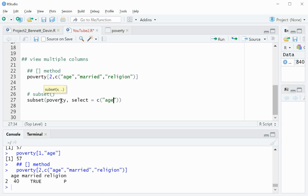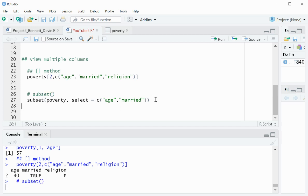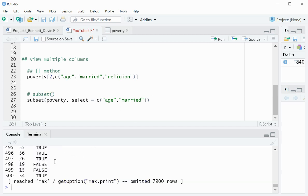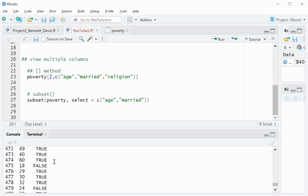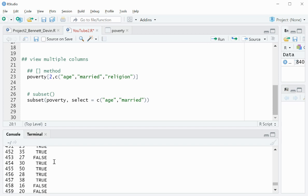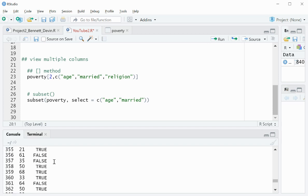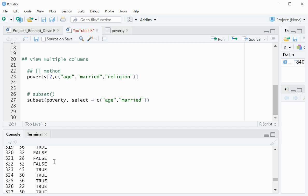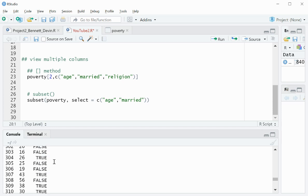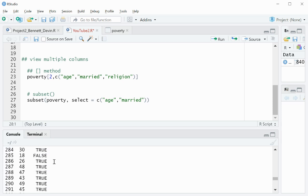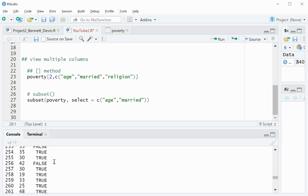And this time, I'll just do two fields for simplicity's sake. Run that, and you can see that here I didn't limit it based on row number. So it printed out every single row, but only the column values for age and married. Okay, thank you.